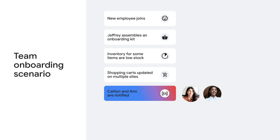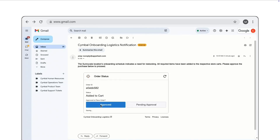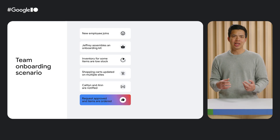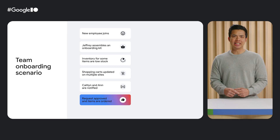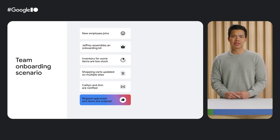Caitlin and Anne receive email notifications regarding low inventory levels. Anne, the store manager, leverages AppSheet-powered dynamic emails to conveniently approve updated carts, enabling seamless order placement directly from her inbox. All the new employee kits are ready to ship — that concludes the onboarding process at Symbol Shops.